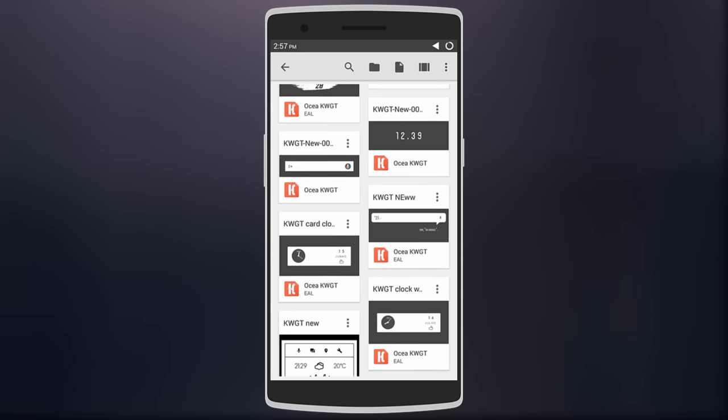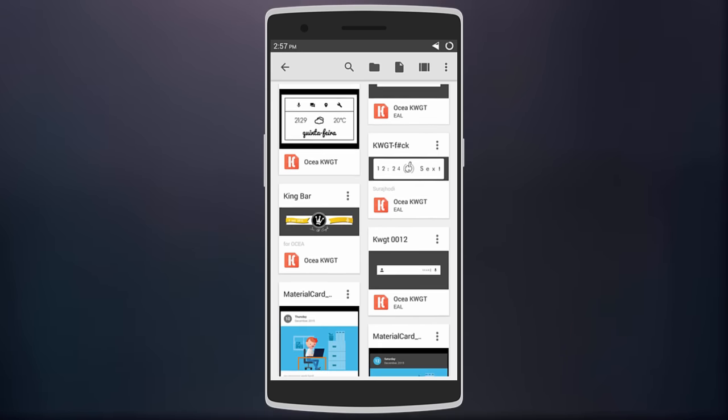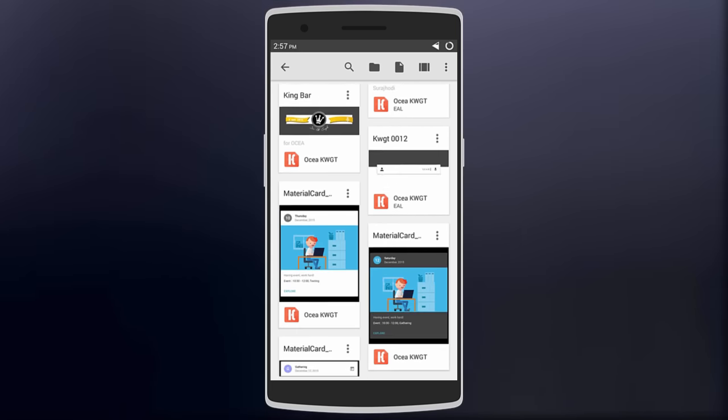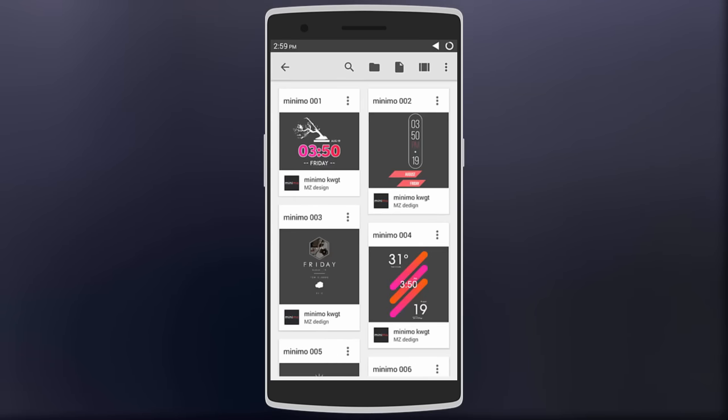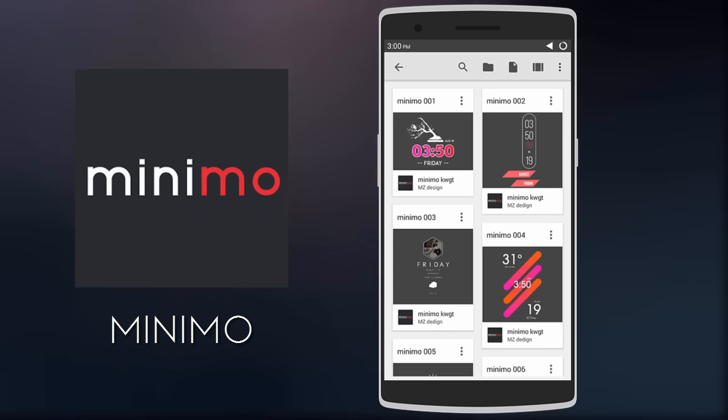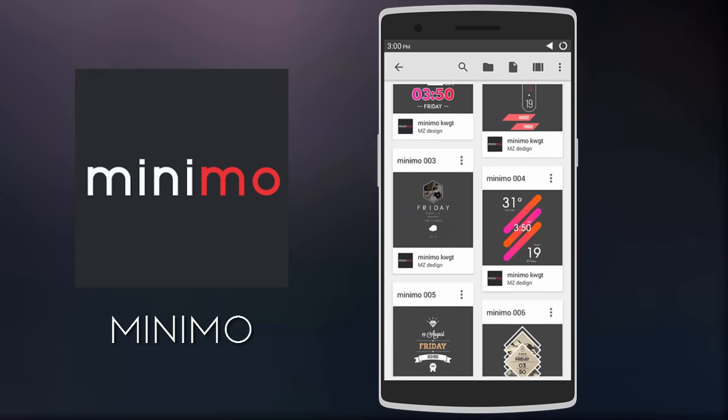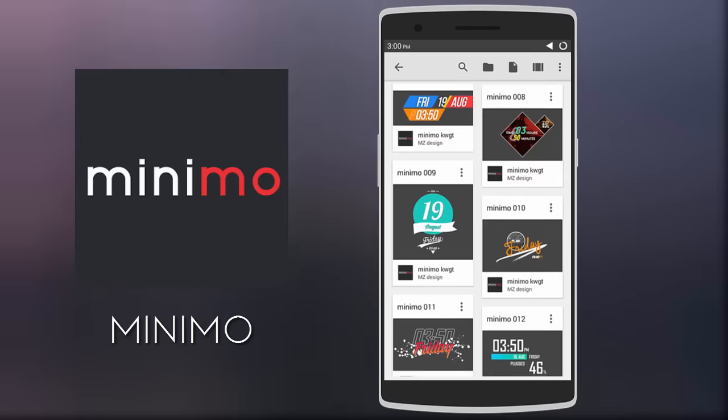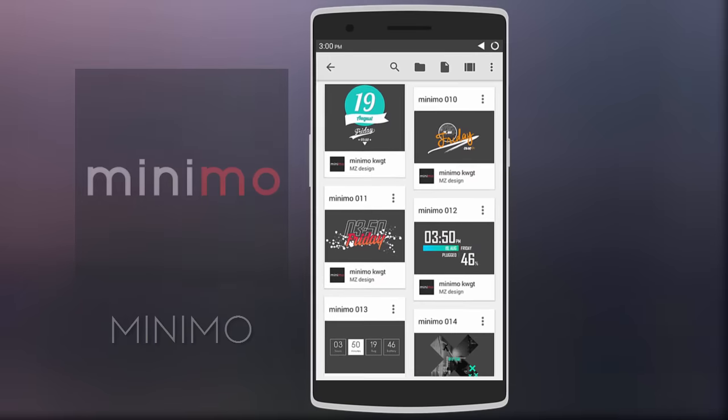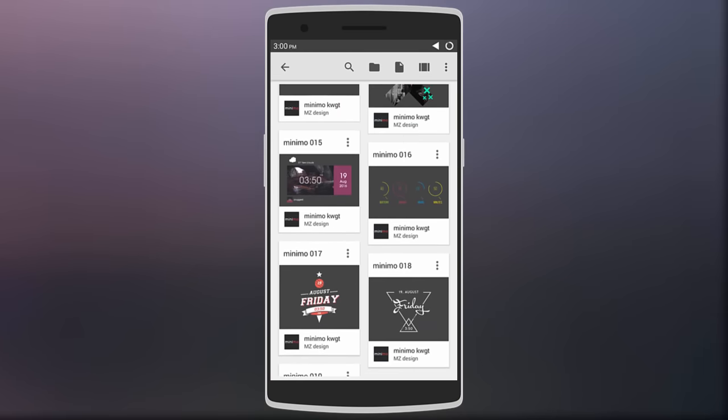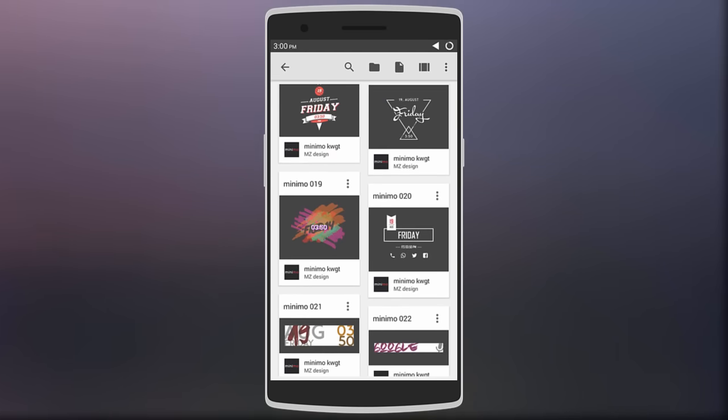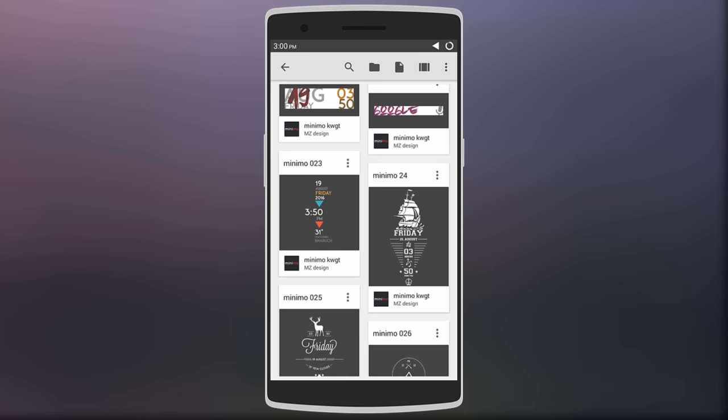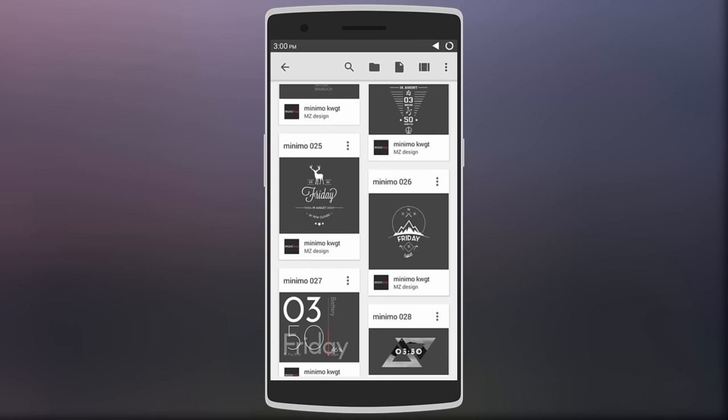Next, we have Minimo KWGT. It comes with over 30 unique but minimal widgets, and most of the widgets are colorful and they work well on almost any wallpaper. KWGT allows customization, so you can mix your own ideas with these widgets to suit your setup. So it's a great skin with some dope widgets.